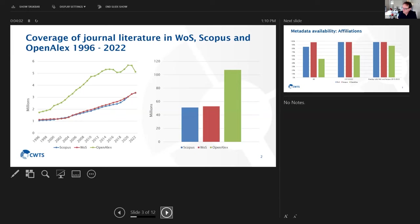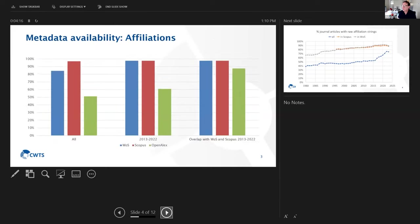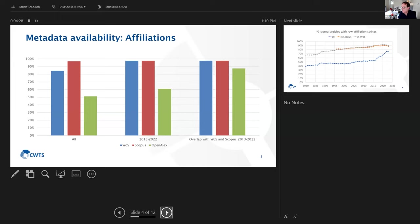We took a look at the availability of metadata for different fields of those metadata. First, we looked at affiliations because affiliations, of course, are crucial when you publish an open edition of a university ranking.